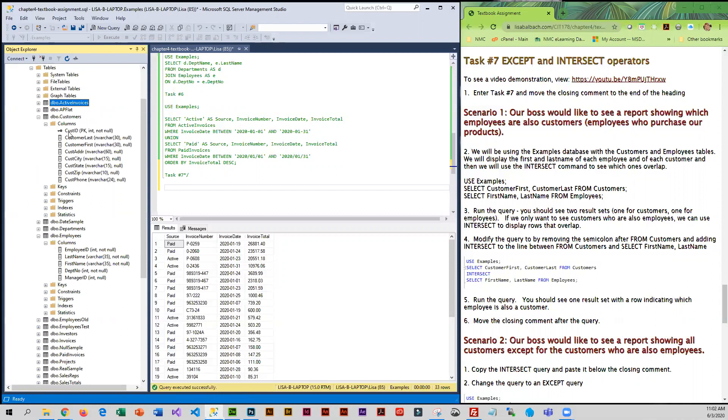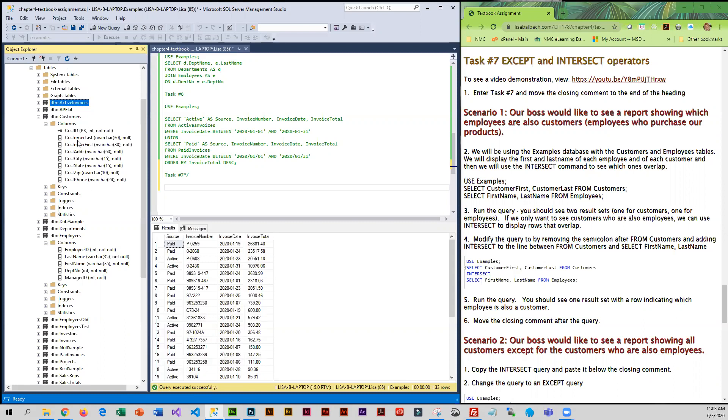What they want is basically for us to select the customer name from customer and select the employee first and last name from employee. Then we're going to see if there is a match or more than one match, because if the customer first and last name is the same as the employee first and last name, then we have an employee who is a customer.